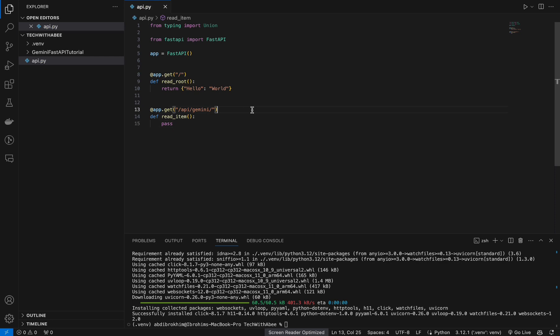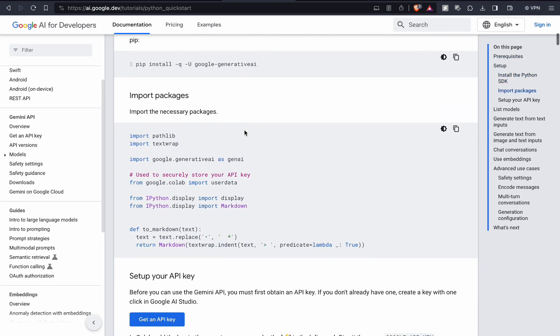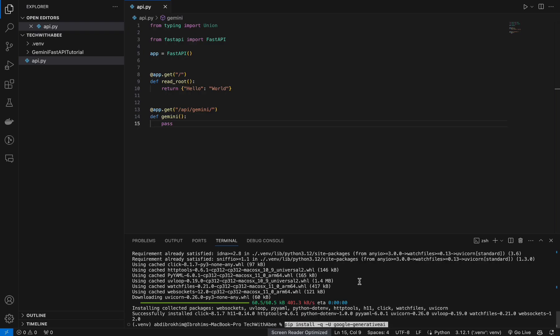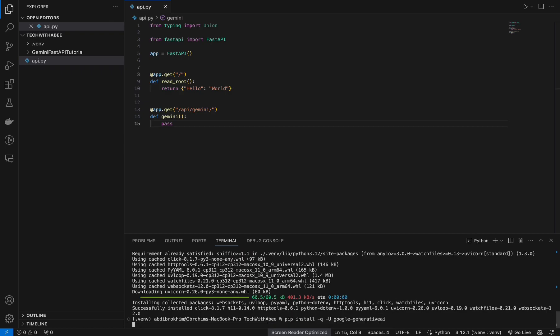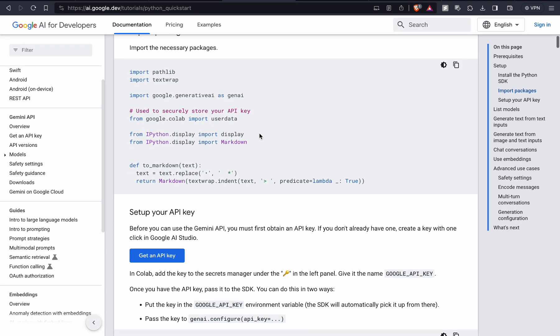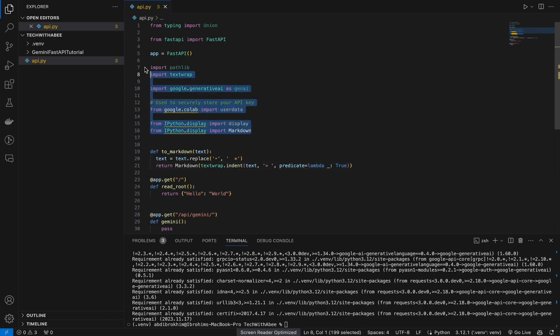Now we can go to ai.google.dev and from here scroll down and install this. Paste it, install. Back to Google and from here copy, you may put it somewhere.